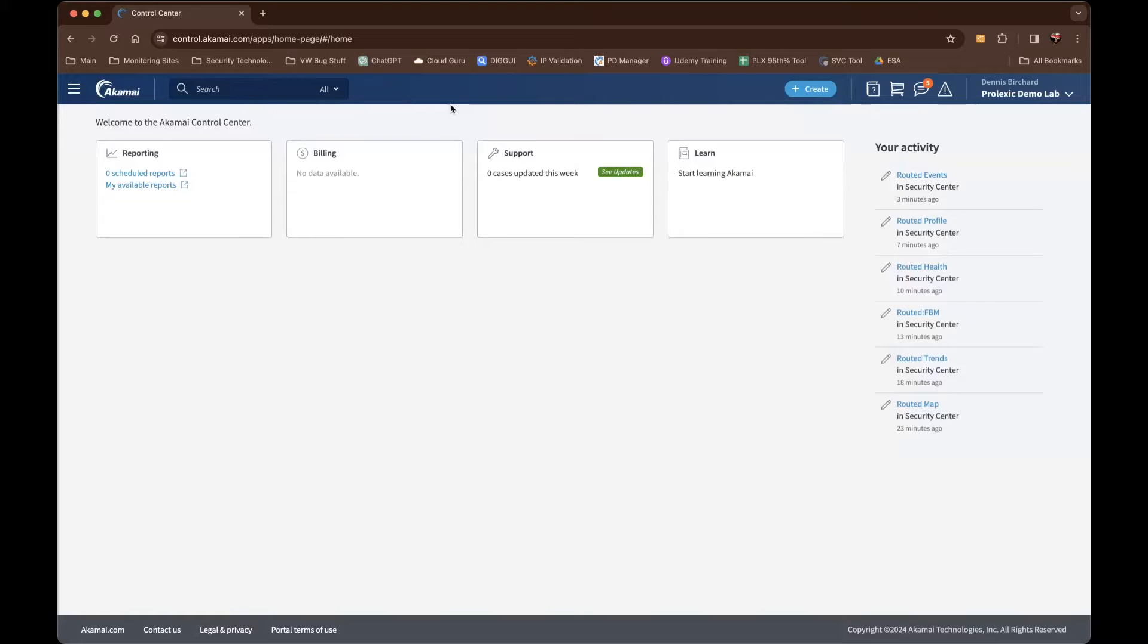Hi, everybody. Thanks for listening. So again, we're reviewing the Akamai Control Center dashboard for the Prolexic product suites. We just went through the Security Center dashboard and all the different reports that come out of the analytics components.